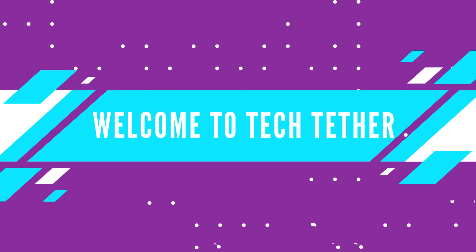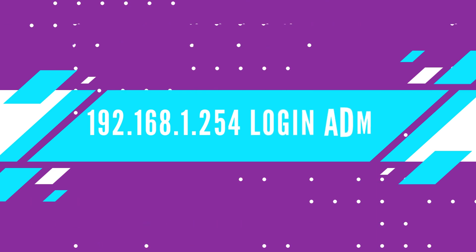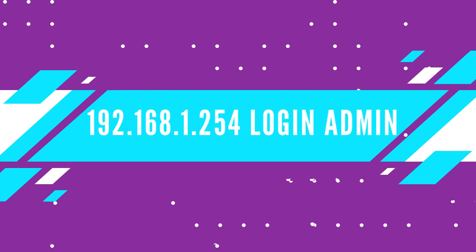Welcome to TechTether. 192.168.1.254 Login Admin.